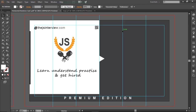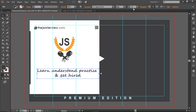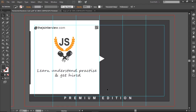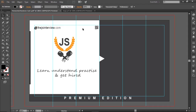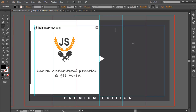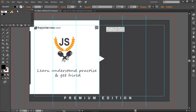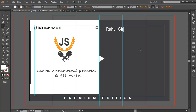Now let me design the white section. The tagline text looks too bold, so I make it Regular — that looks better. I switch to Arial Narrow for the course goal text and keep it at 8 points. Now I add my name — 'Rahul Giri' — using Arial Regular at 8 point in white color. That looks perfect, placed inside the safe zone area in the white section.